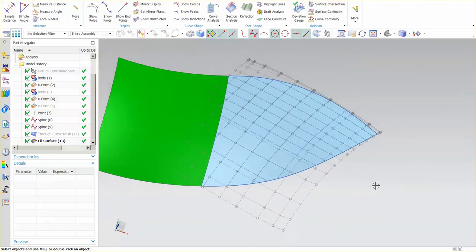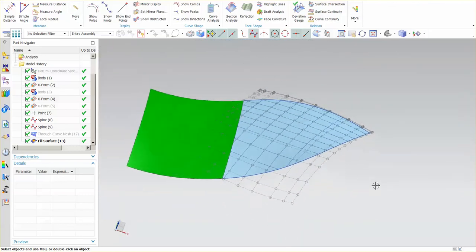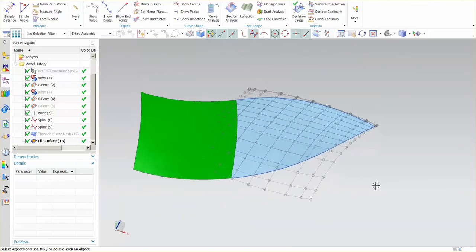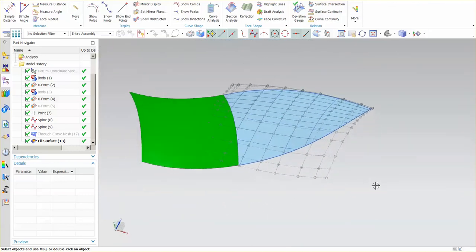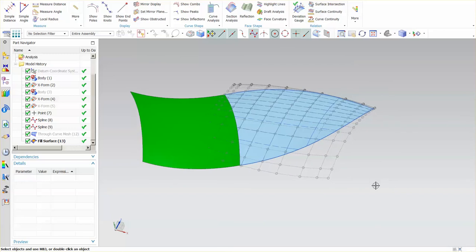So fill surface, good tool, good way to get yourself out of being painted in a corner.